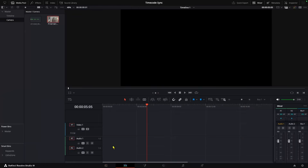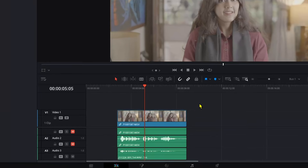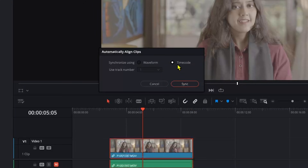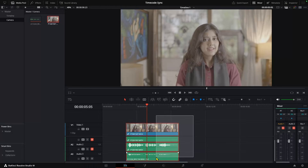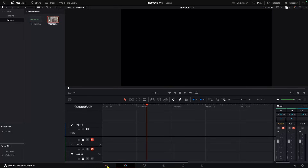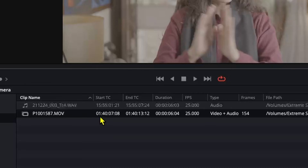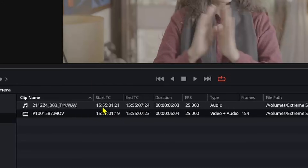Let's create a timeline and import our footage and audio. Let's select them all, right-click, and choose auto align clips — timecode — and hit sync. As you can see, it says the auto sync failed. Why is that? Let's delete all of this from the timeline and go back to the media pool. As you can see, they both have different starting timecodes. To sync them, let's right-click and select update timecode from audio track. Now you can see that they have similar starting timecodes.